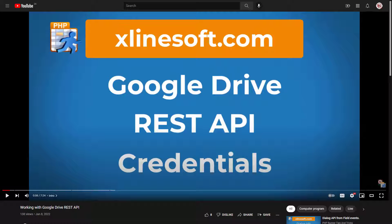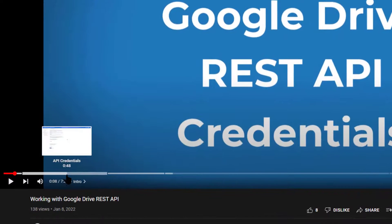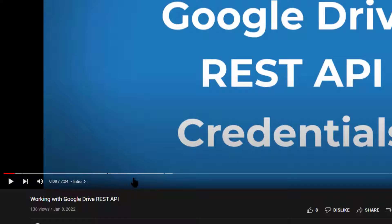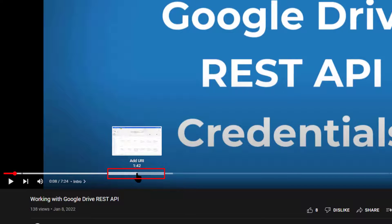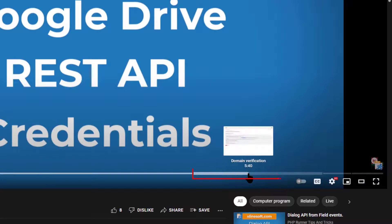You can watch the entire tutorial if you like, but I created chapters in that tutorial. Just hover your mouse over the timeline and you will be able to only watch the relevant topics. API credentials is one chapter, another chapter explains how to add a URI, and you might be interested in the chapter that explains domain verification.